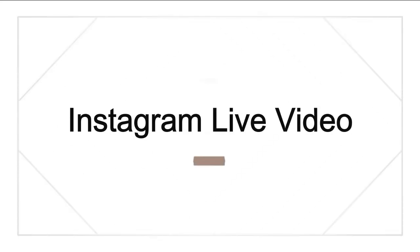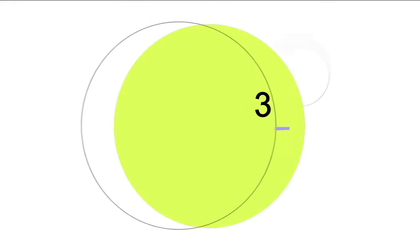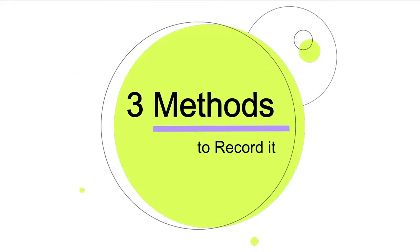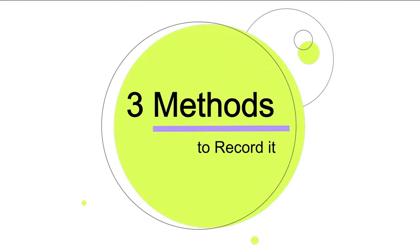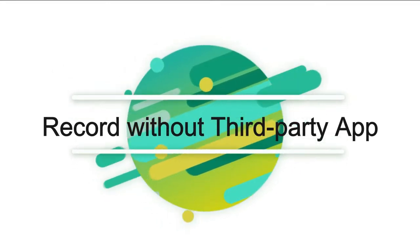There are some people asking how to record live video on Instagram on Quora. Actually, it is very easy. In this video, we will show you how to record Instagram live on computer and mobile phone. Method 1: Record on iPhone without a third-party app.